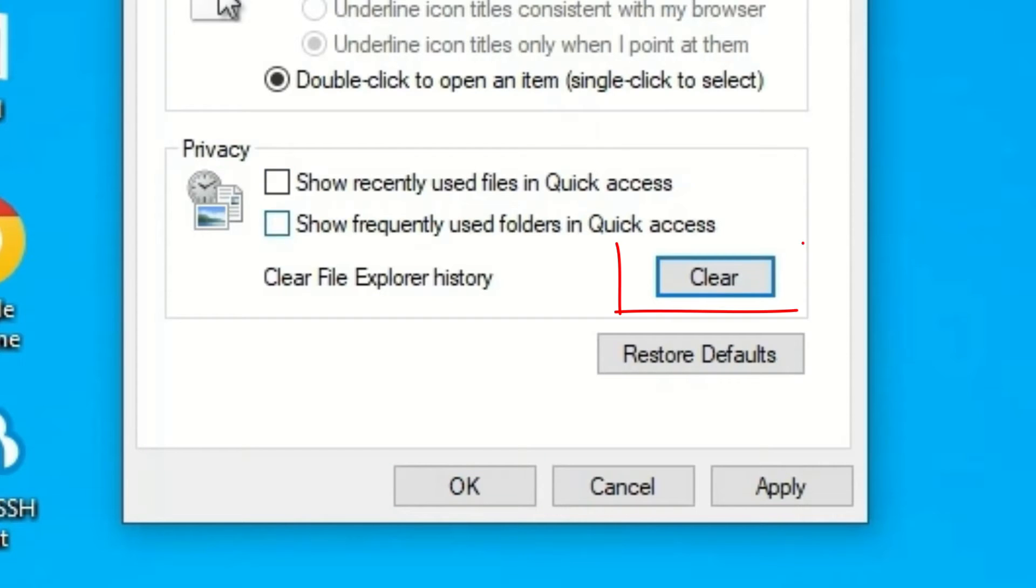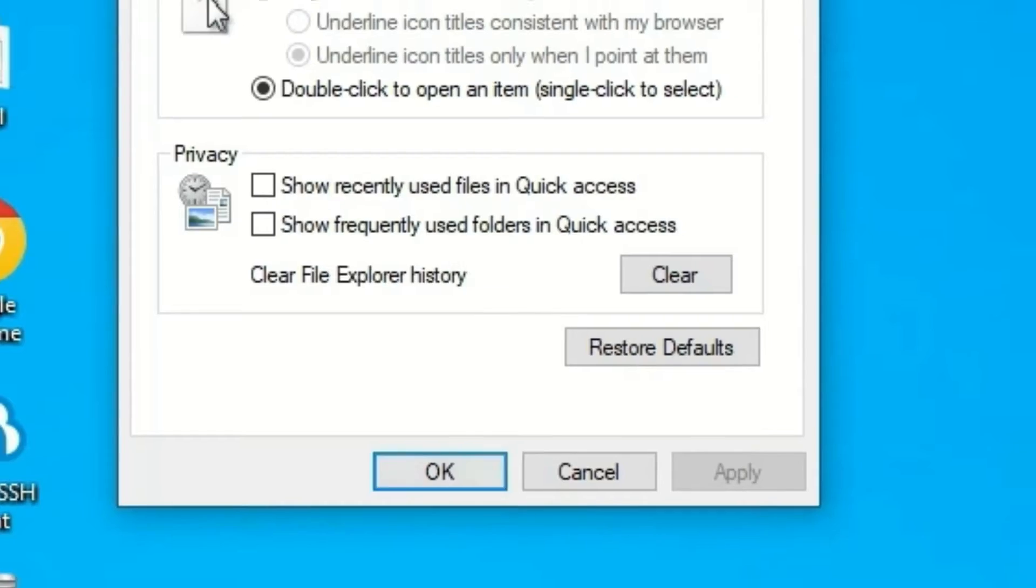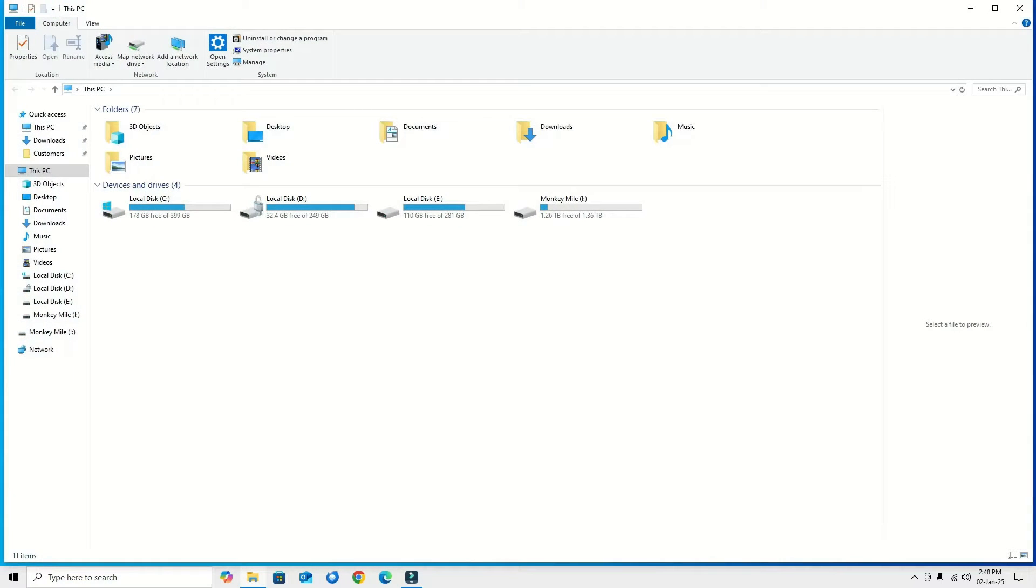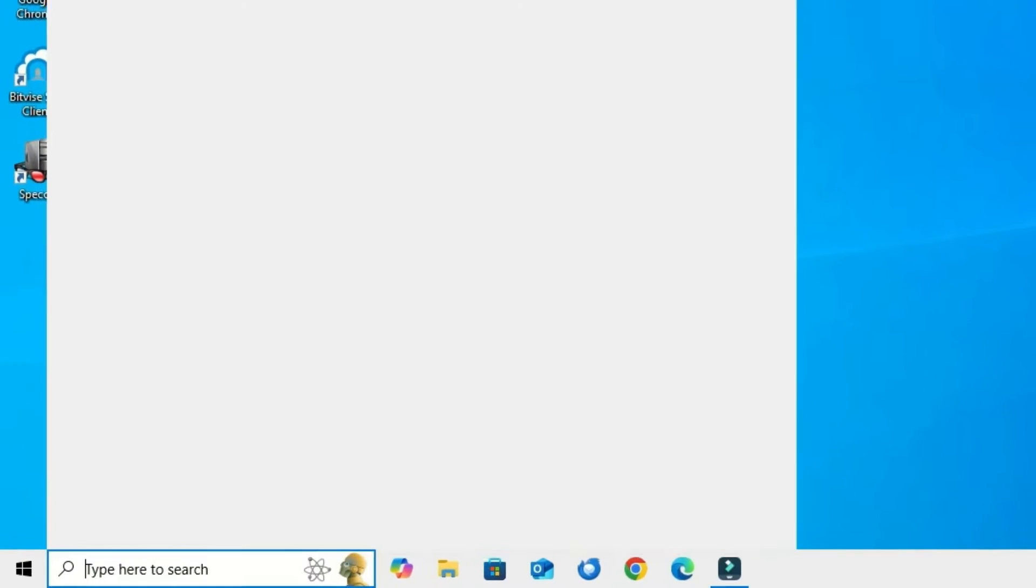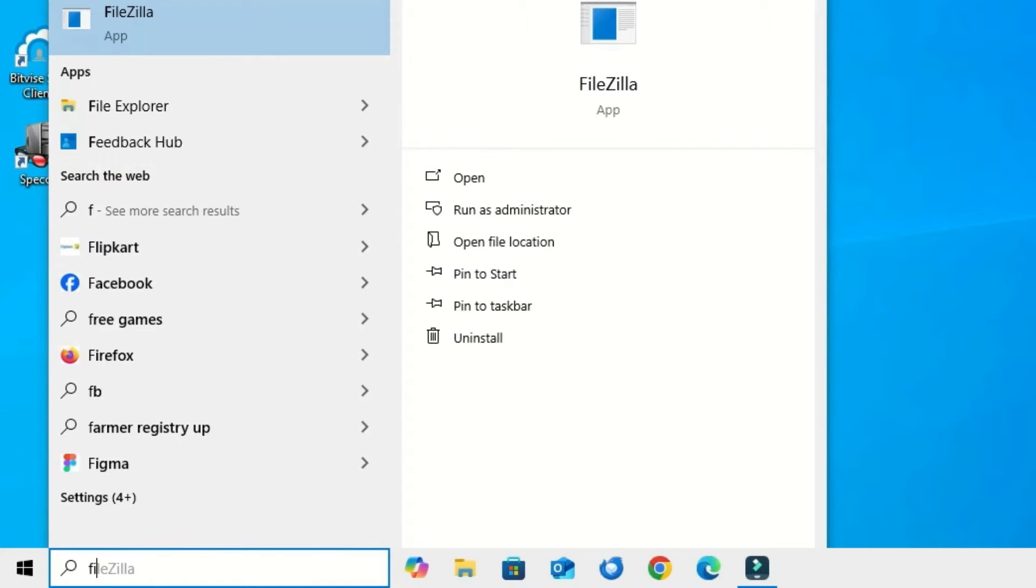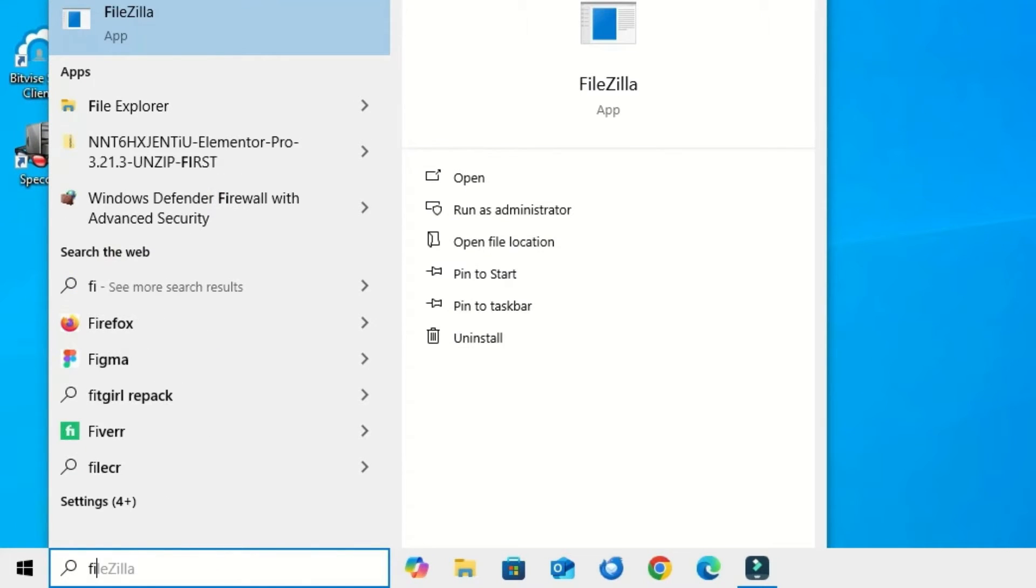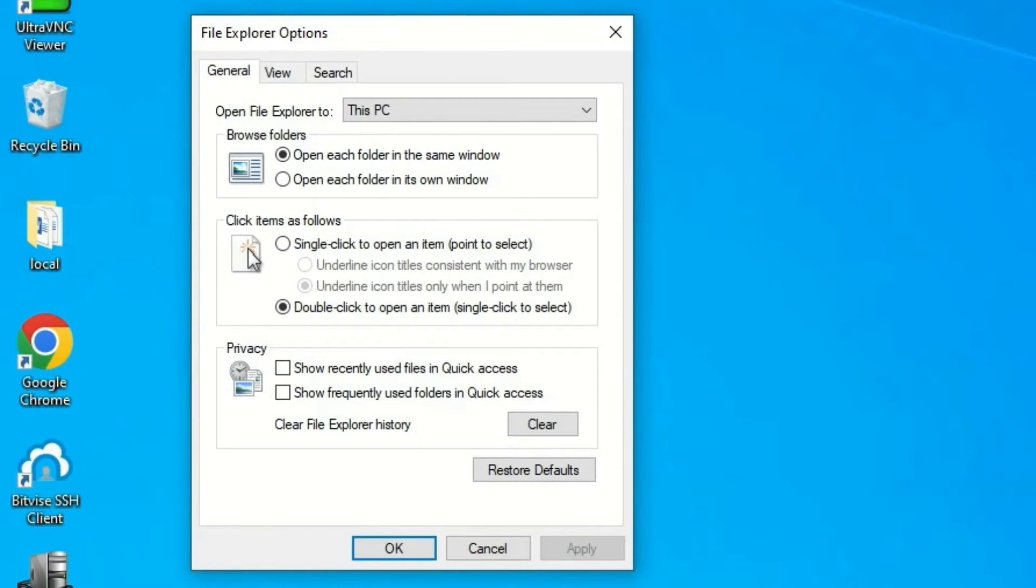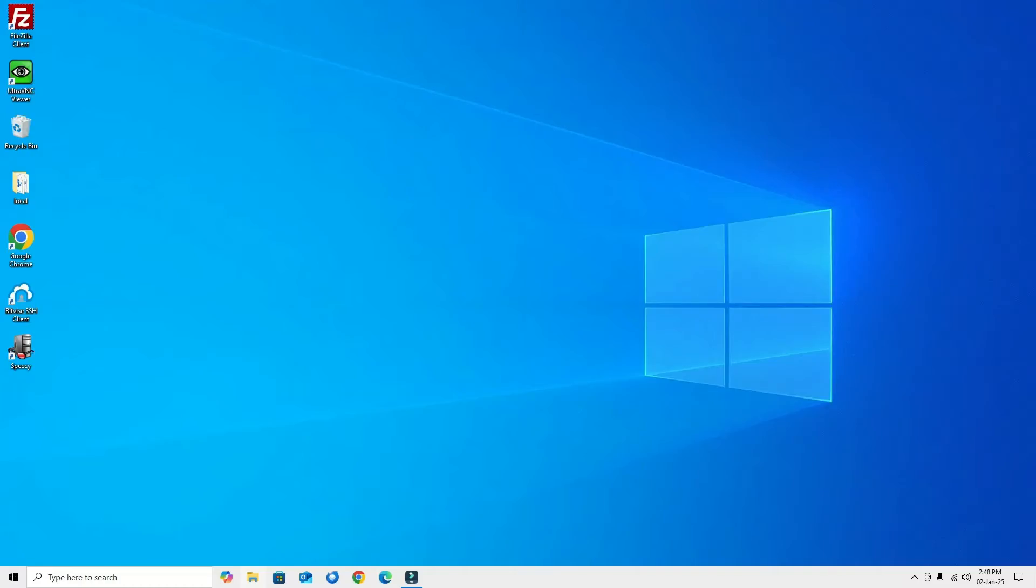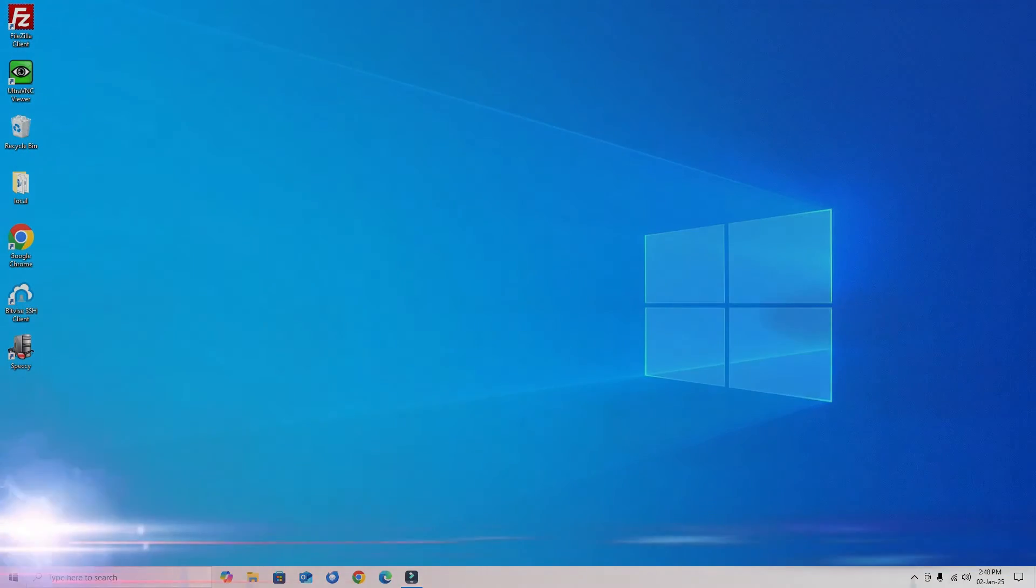Once you're done, click Apply and OK, then check whether File Explorer is working or not. If it's not opening again, open File Explorer Options and hit Restore Defaults, then hit Apply and OK. Check whether it's working. If it's still not working, don't worry, we have a second method.